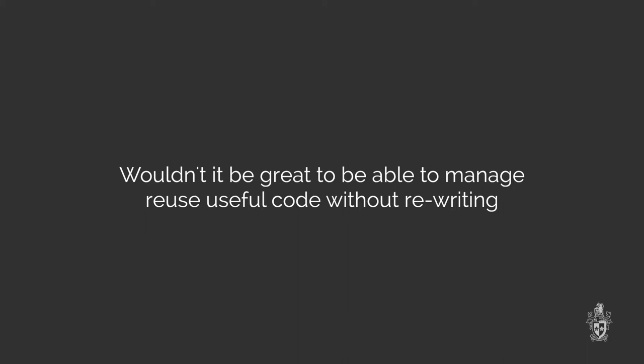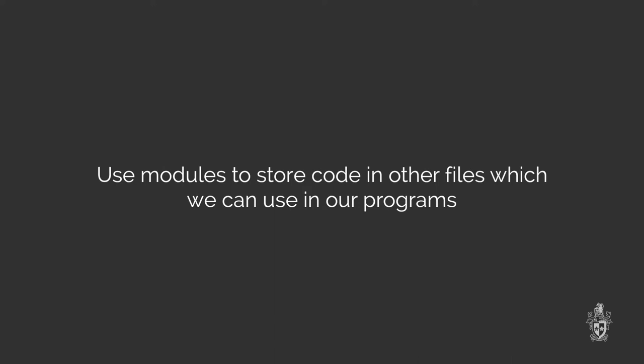We can use modules to do that. Modules allow us to separate our code into different files. Then each file can have a different purpose. If you had a bunch of code that you were reusing over and over again, you could put that all in a single file and then just use that file across your different projects.